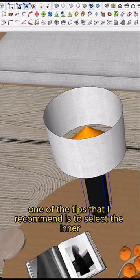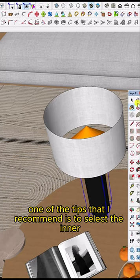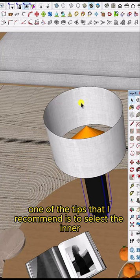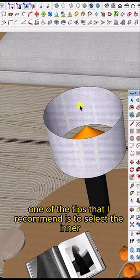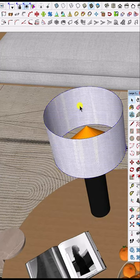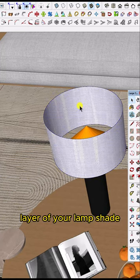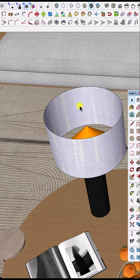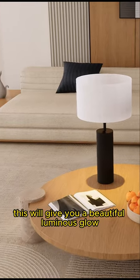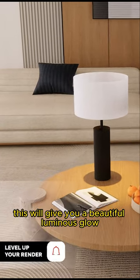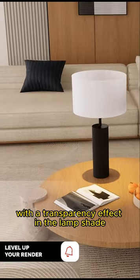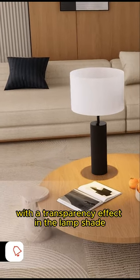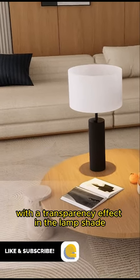One tip I recommend is to select the inner layer of your lampshade and press delete. This will give you a beautiful luminous glow with the transparency effect in the lampshade.